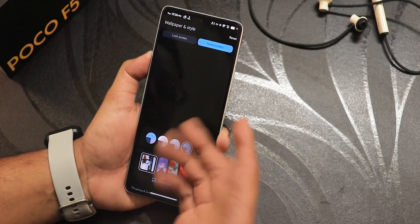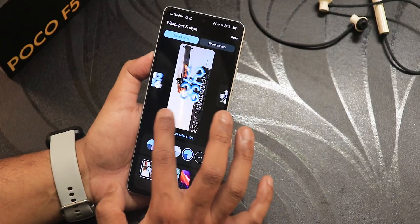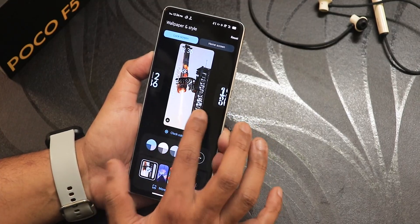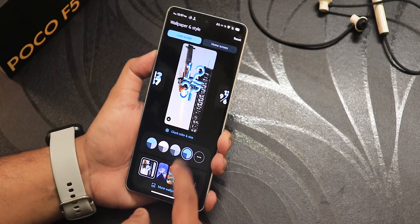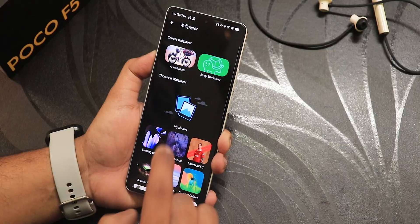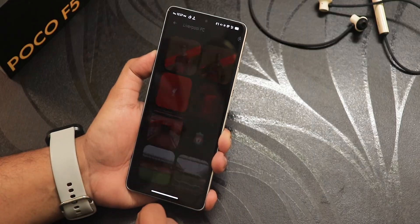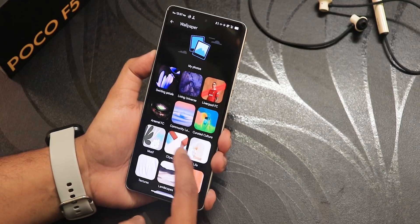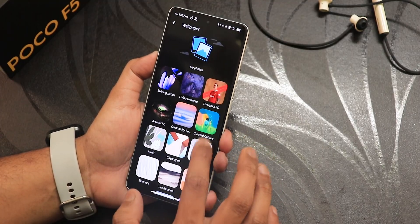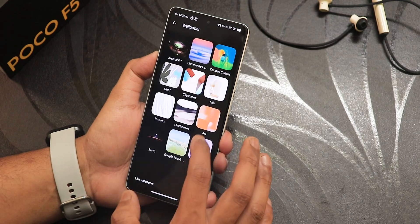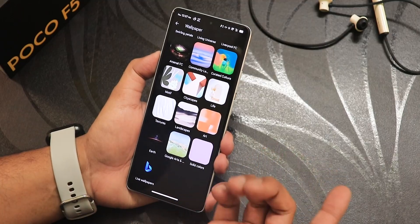You can change the lock screen clock styles from wallpapers and styles — these are Android 14 clock styles to choose from. The wallpaper I'm using is from the SpaceX handle. There are also many wallpapers right out of the box in this ROM — live wallpapers are there including a Liverpool-style one for FIFA fans, community lens, curated culture, and a huge amount of options.